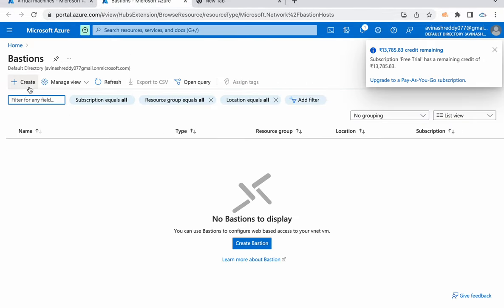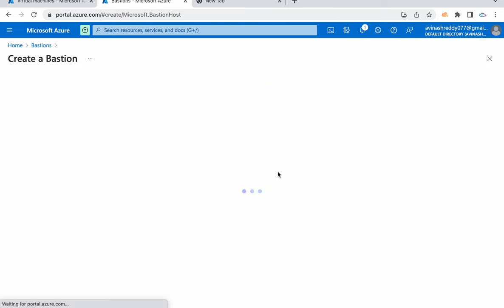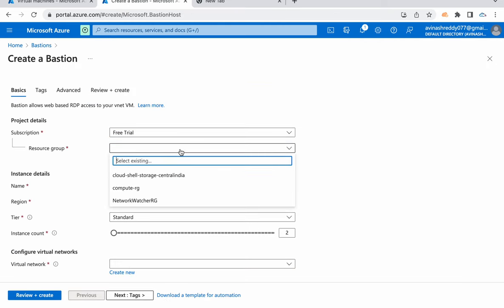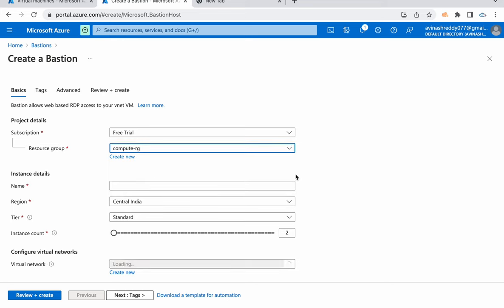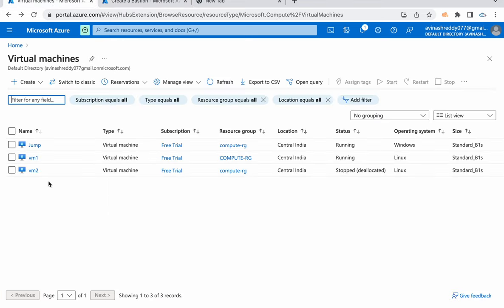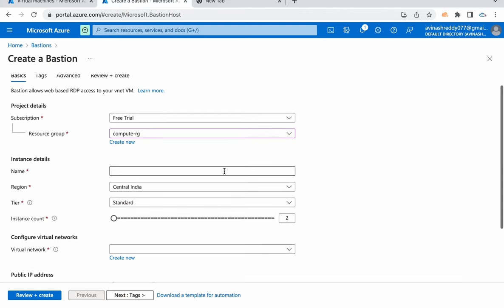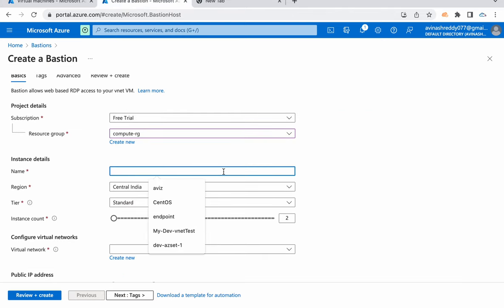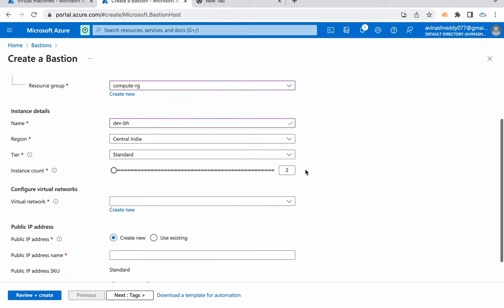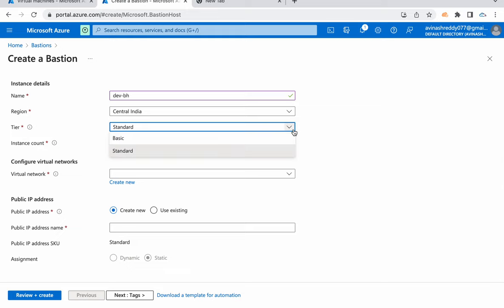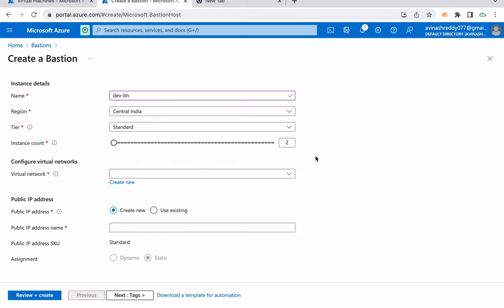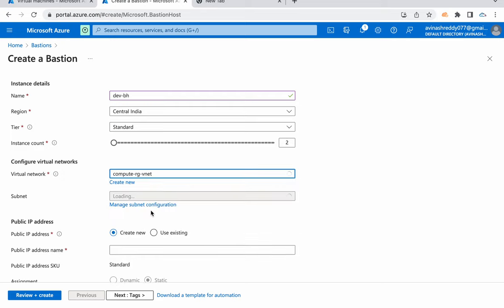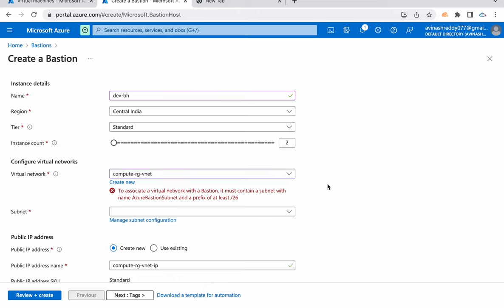Click on create. In what subscription you want to use? What resource group? I'm going to use compute RG, same as this VM1 VNet. What name you want to give? I'm going to call this dev bastion host. Region is Central India. Tier, we can go with standard or basic, anything is fine. I'm going to keep this instance count to 2, that is the minimum. Virtual network, I'm selecting compute RG VNet. You see here it's asking us to choose a subnet that is named Azure Bastion subnet.